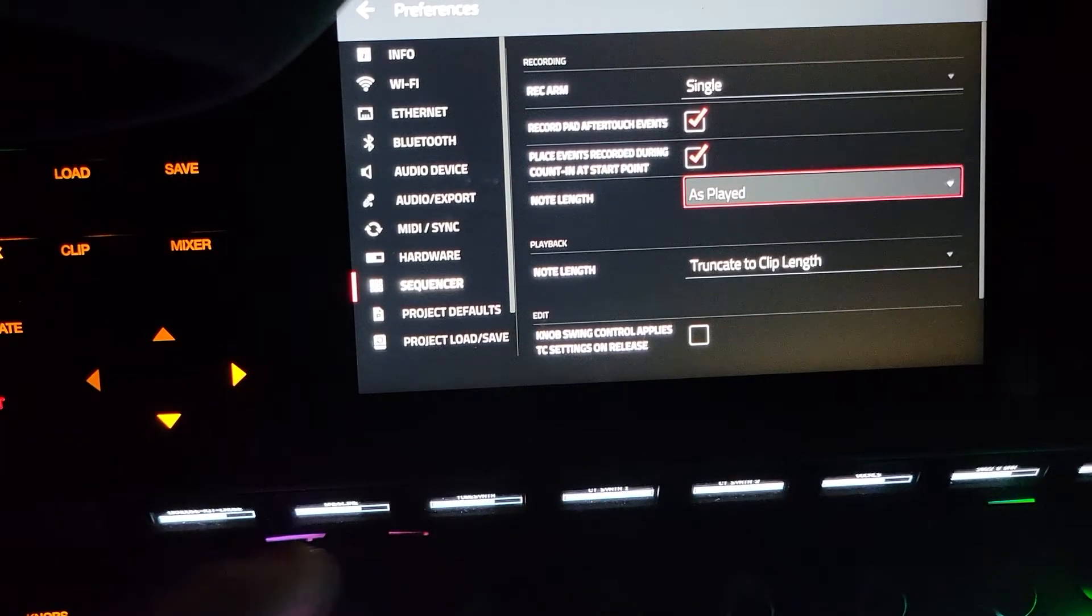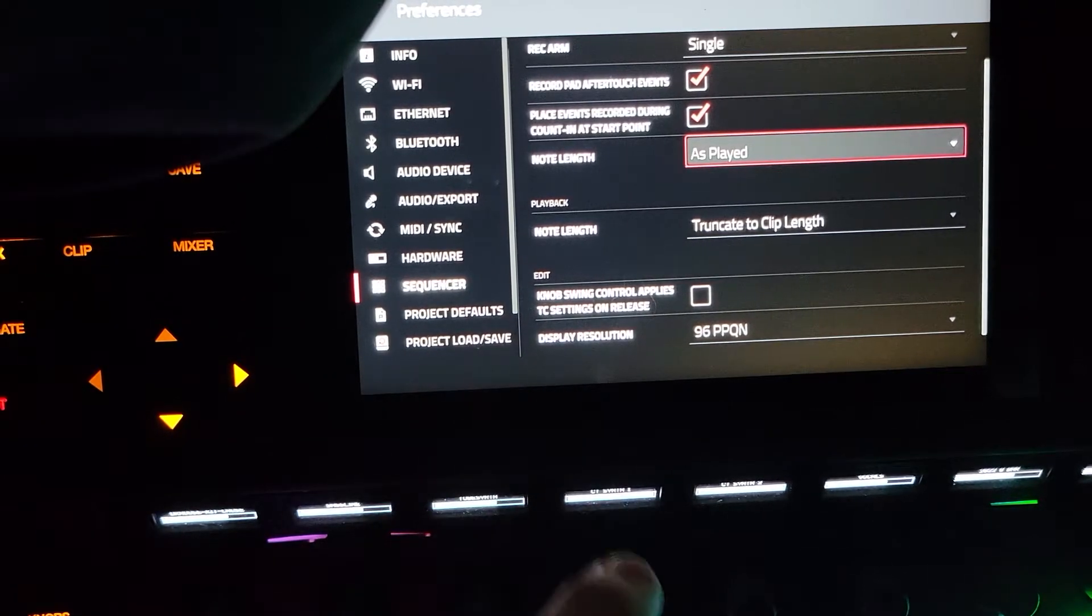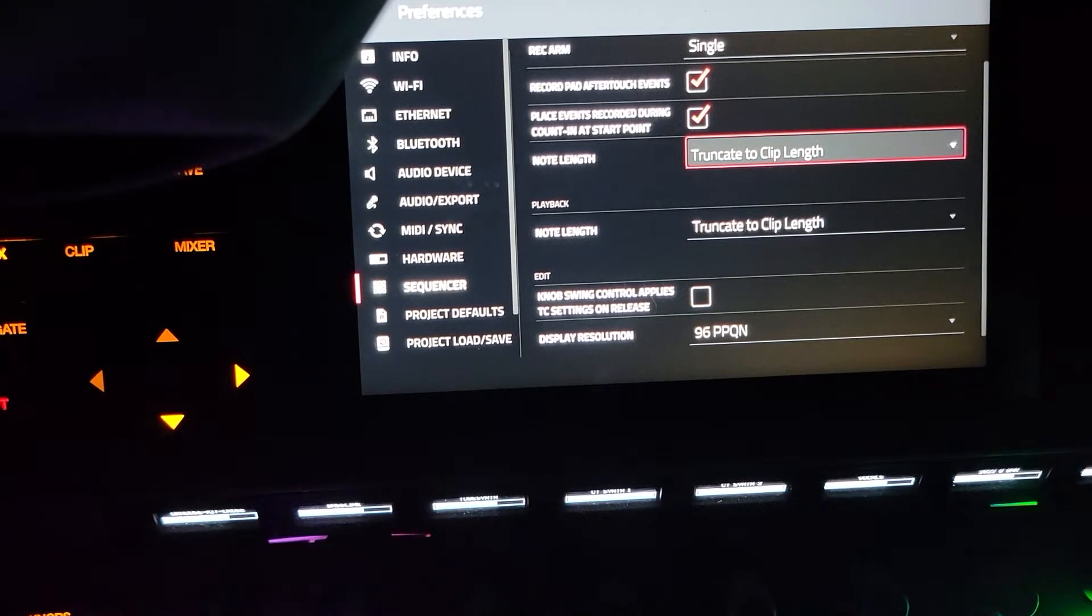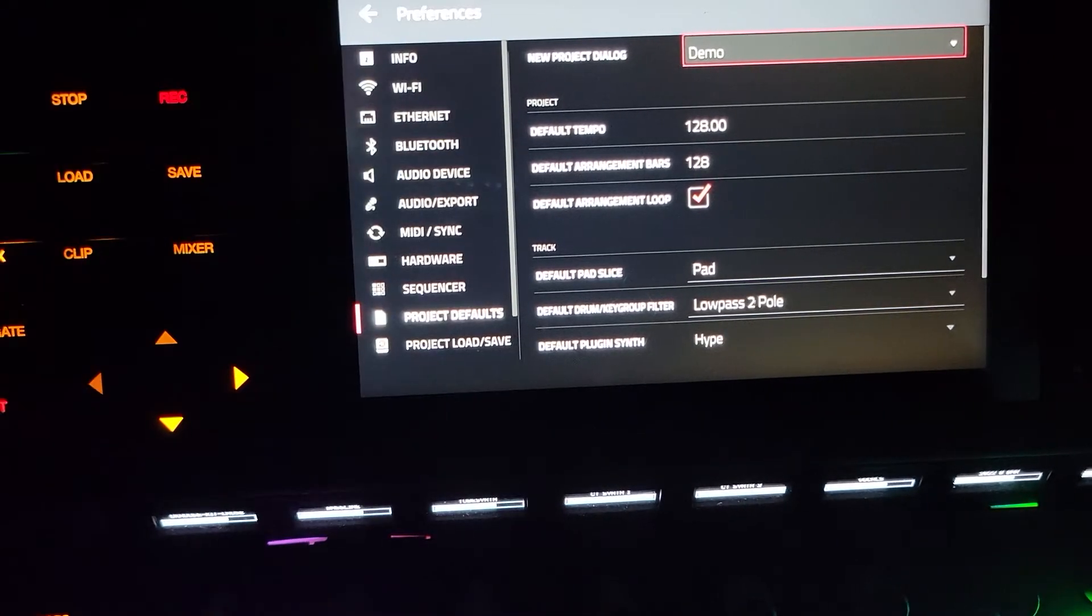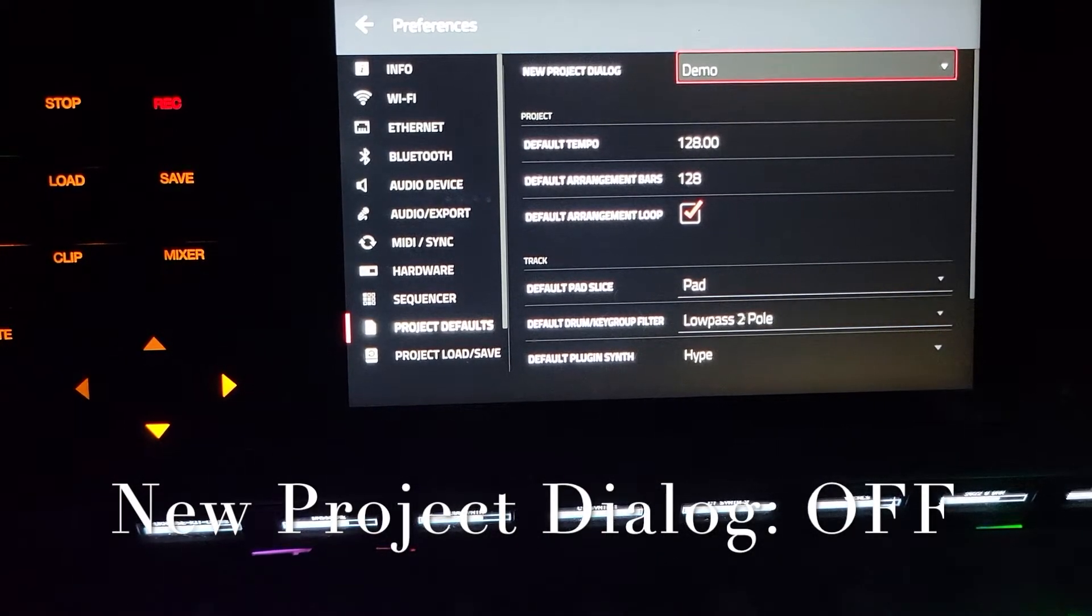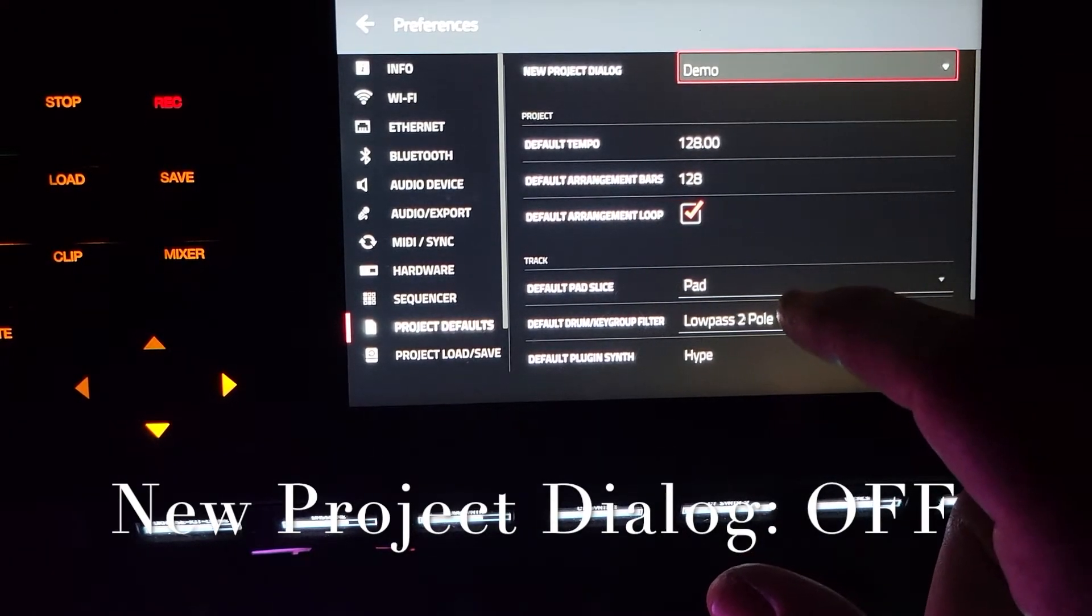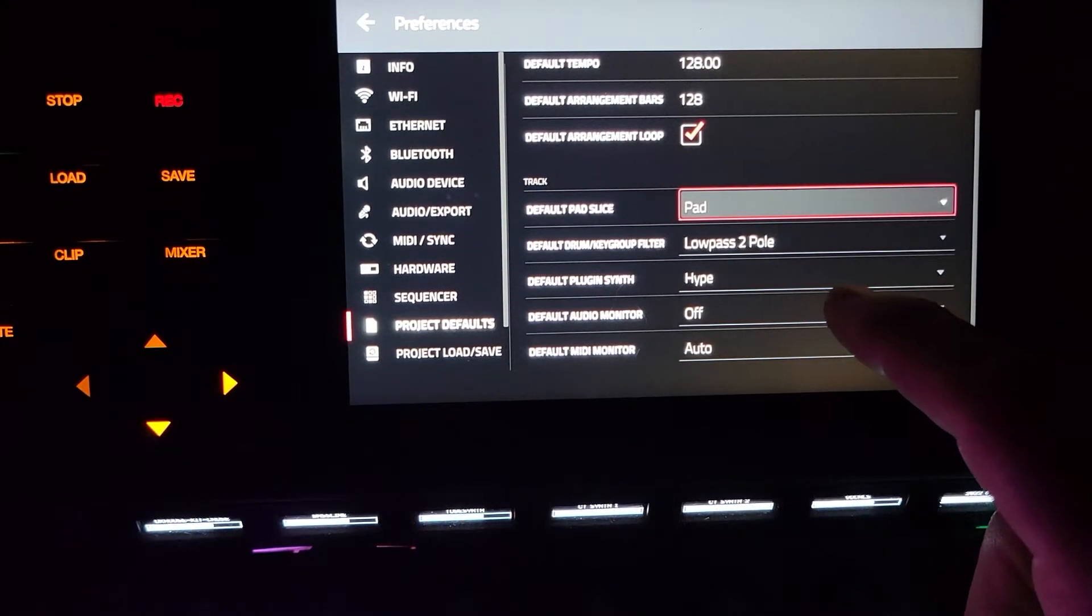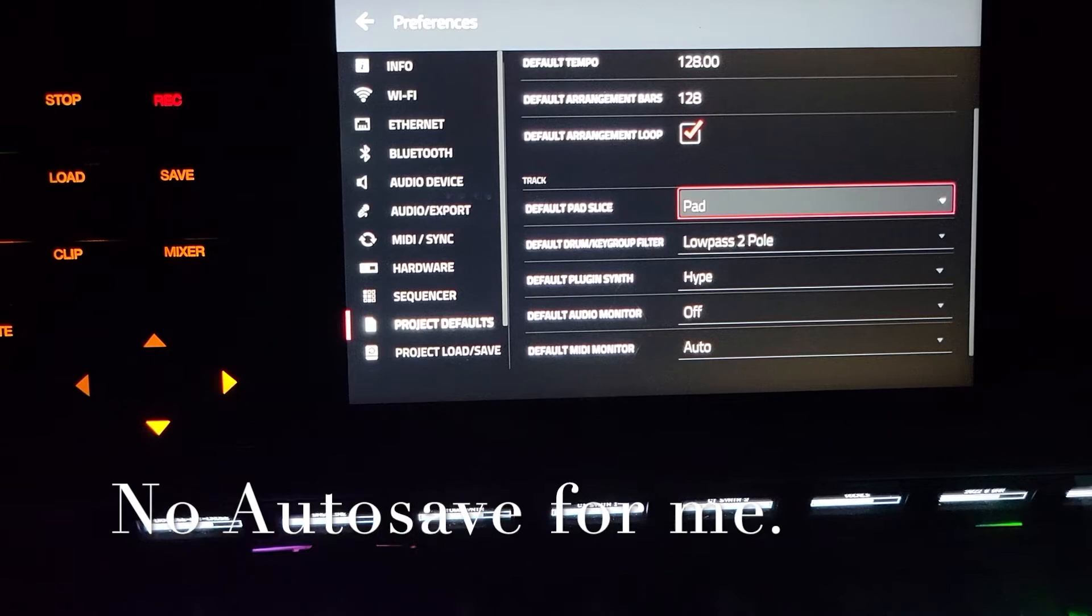Project defaults - so here's your BPM that you like the most. It's terrible recording default tempo. And then your audio and MIDI monitors can be set down below as default so you don't have to change them if you want it to be merge.